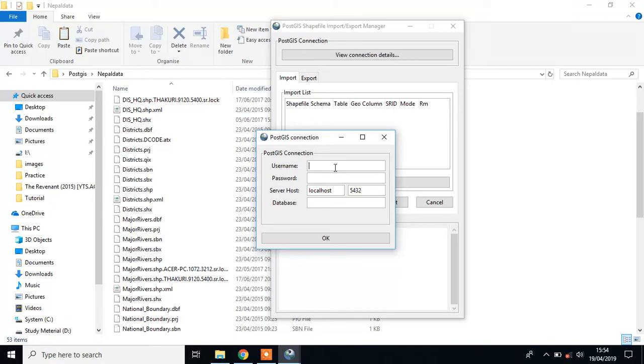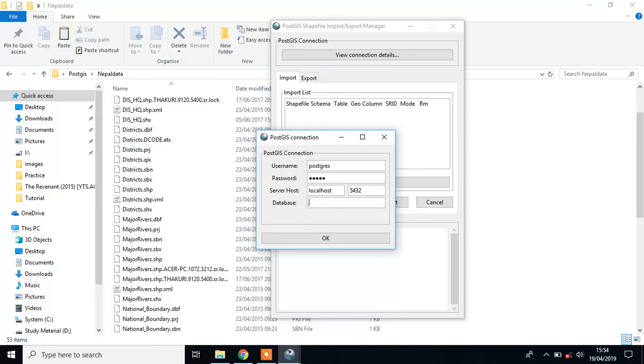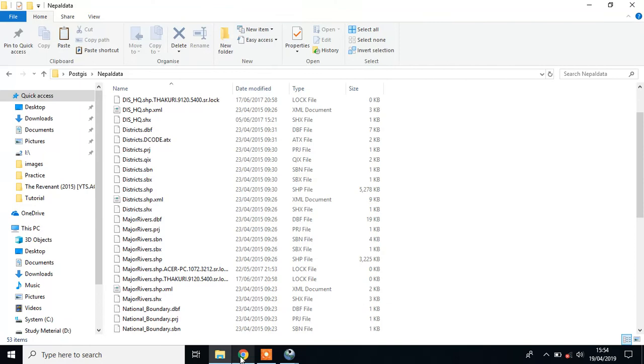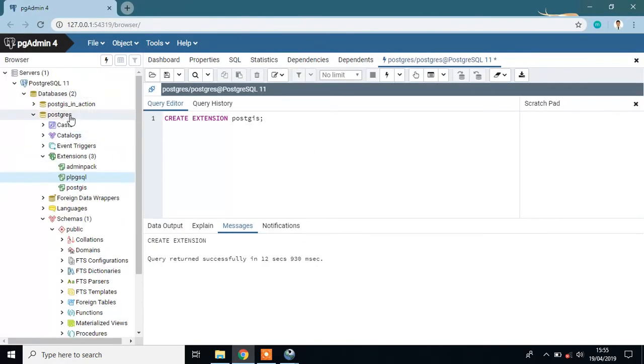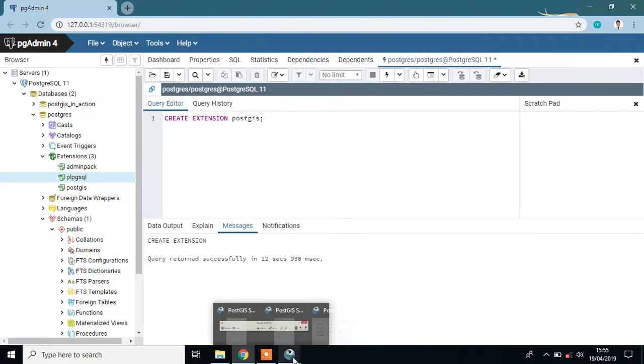My username is postgres, password is admin, server host is localhost, and database name is postgres.